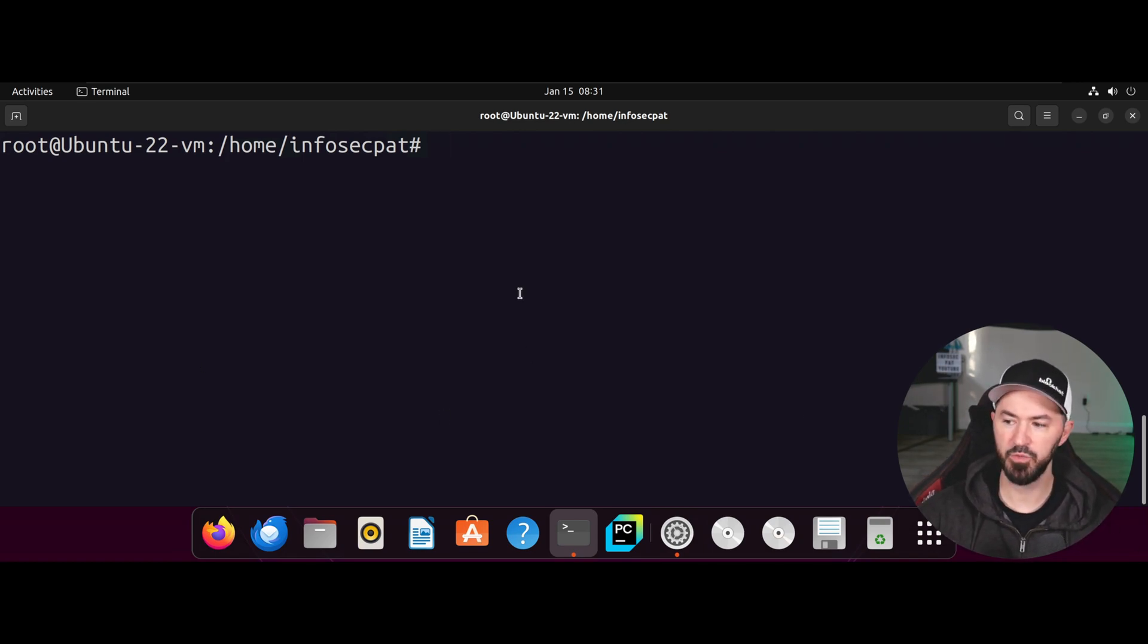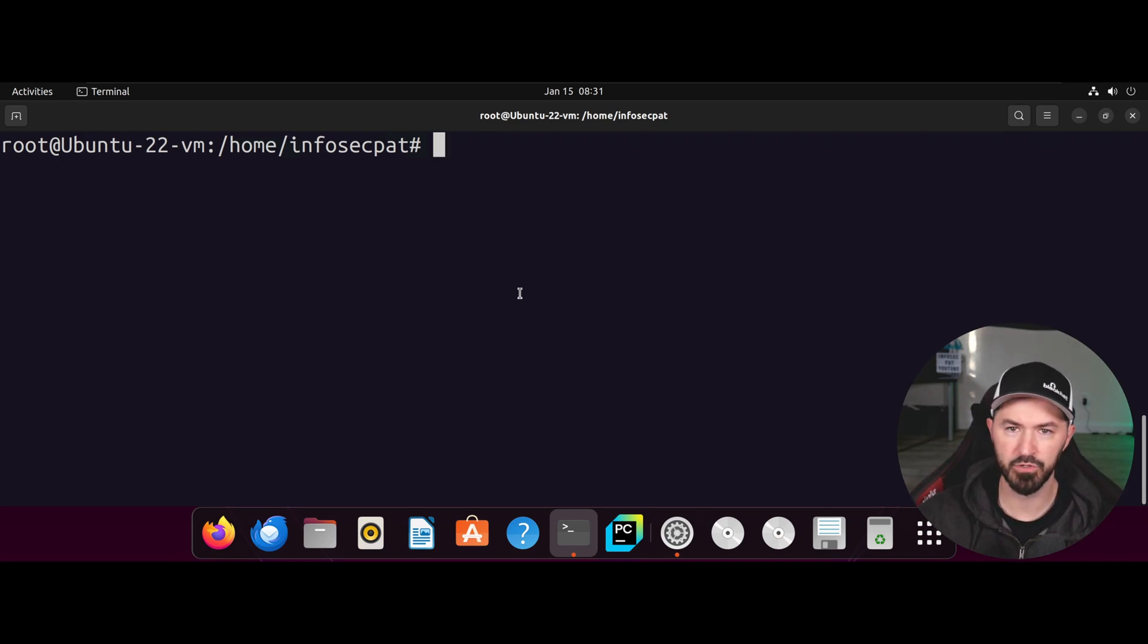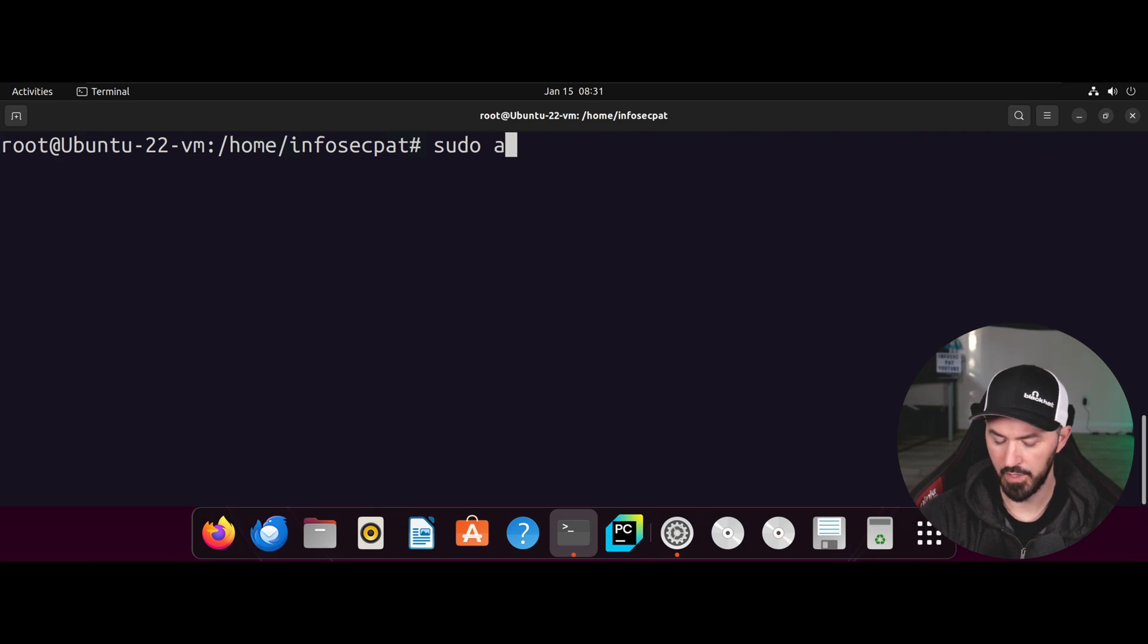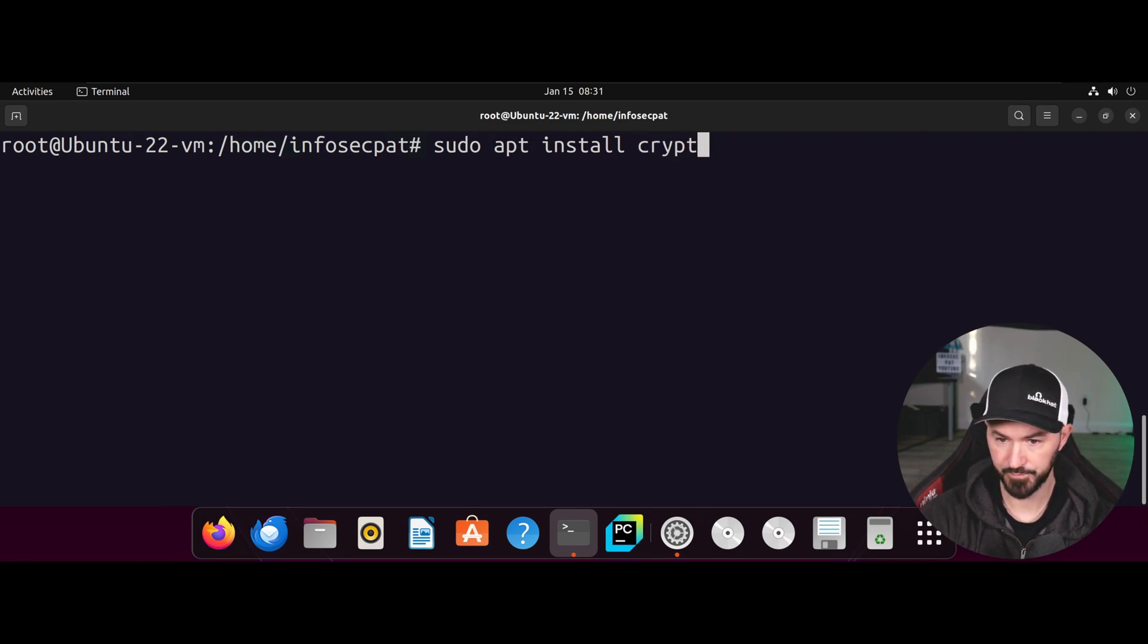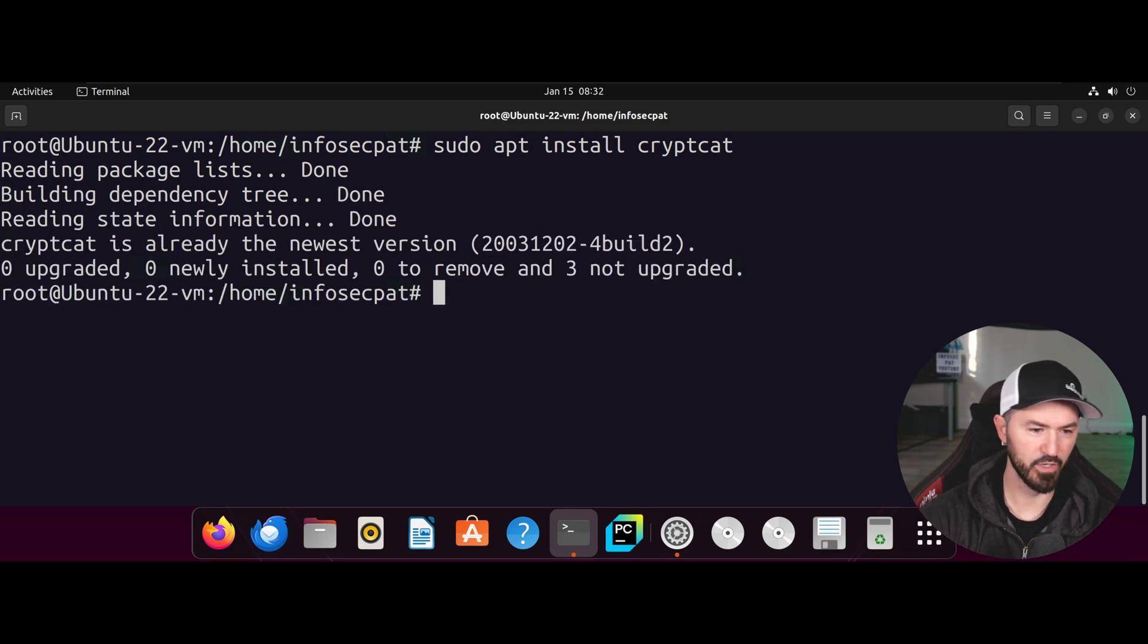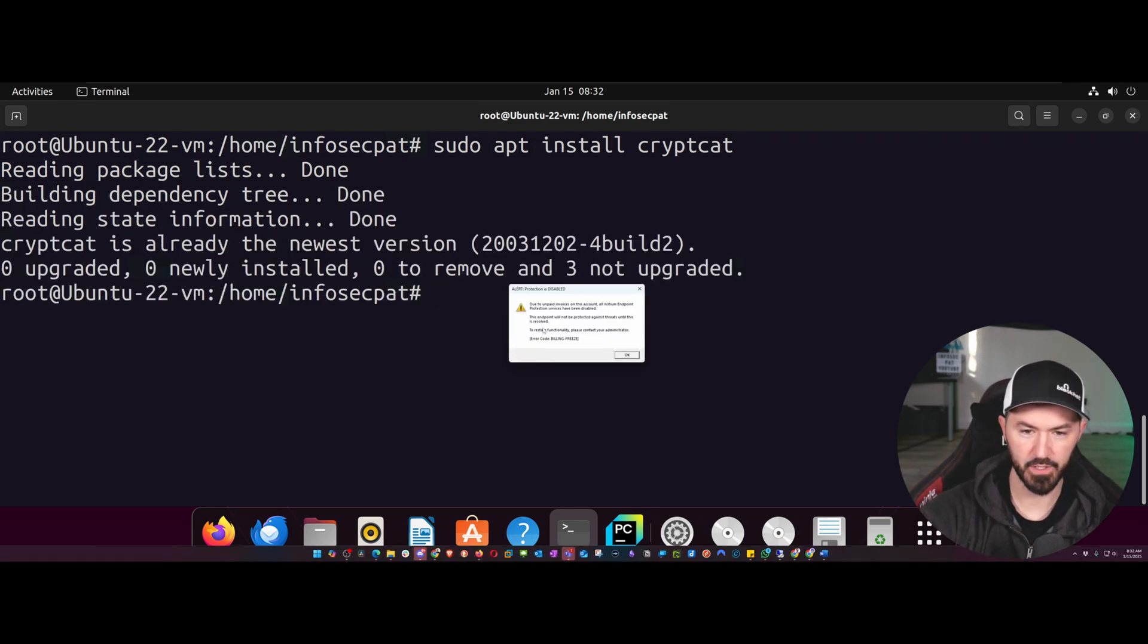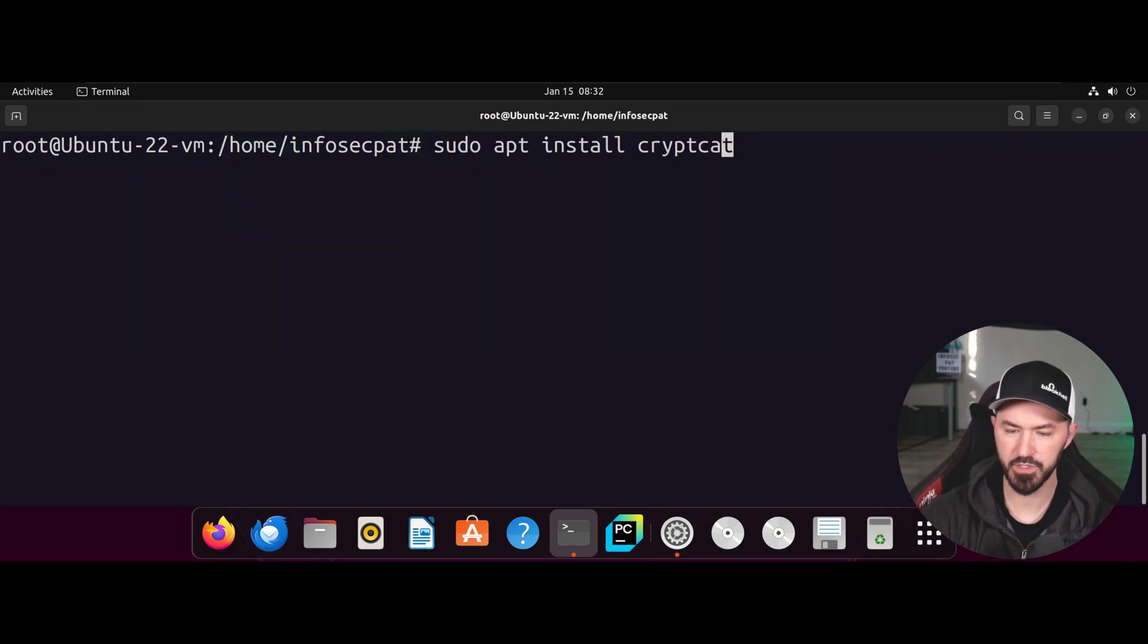Okay, so first thing you're going to do is if you don't have, you know, if you have an Ubuntu box, if you have some other machine, like if you're using Parrot OS or any kind of other system, what you need to do is do sudo APT install CrypCat. Like that. And then I'm already installed, so we're all good here. Okay, go ahead and cancel that.